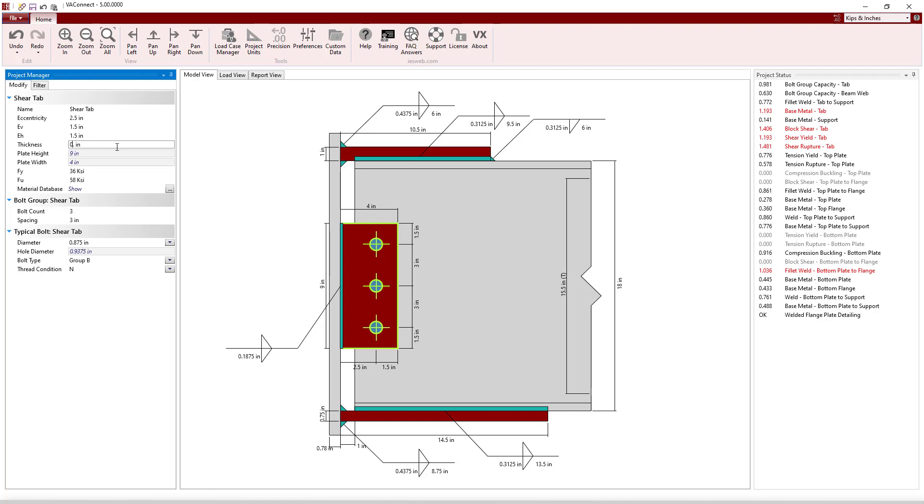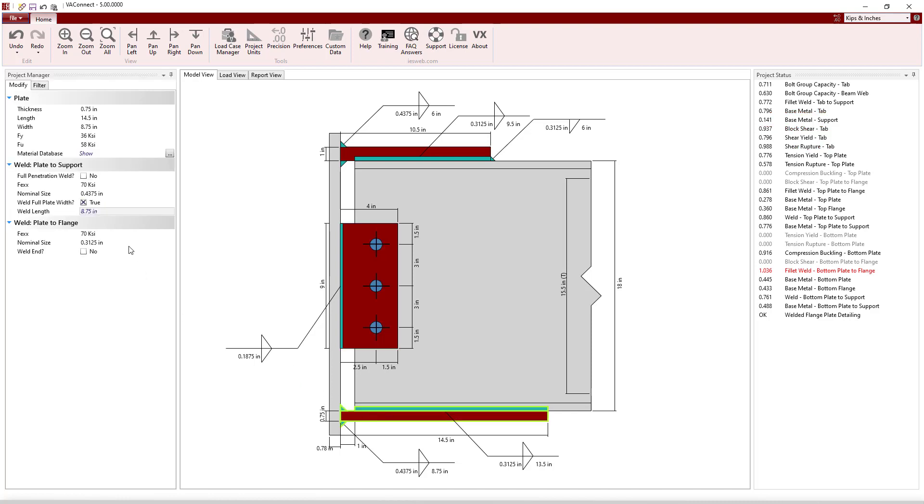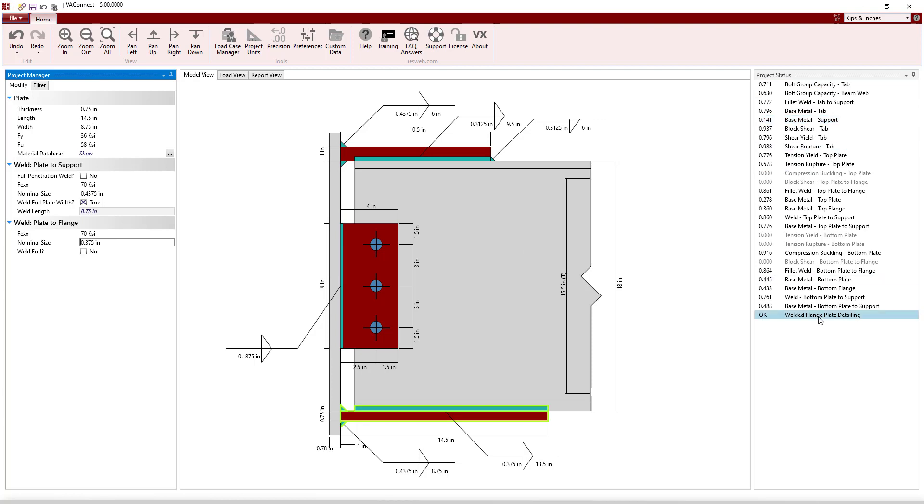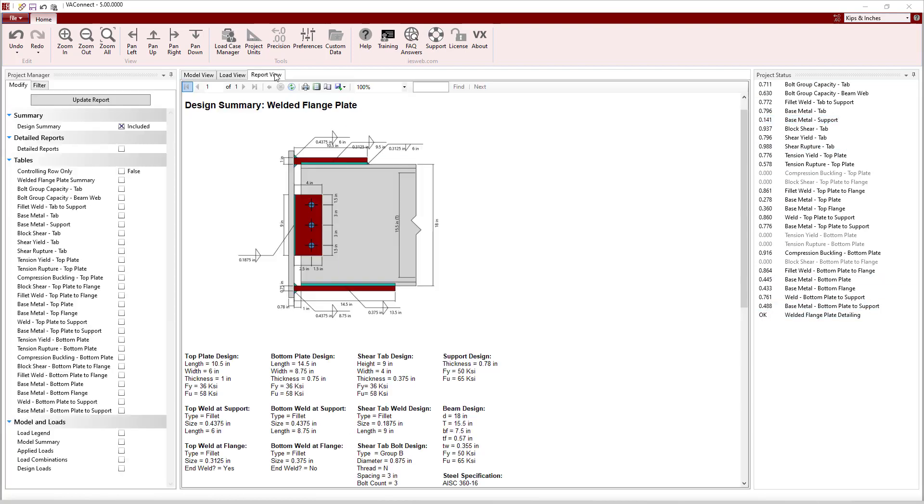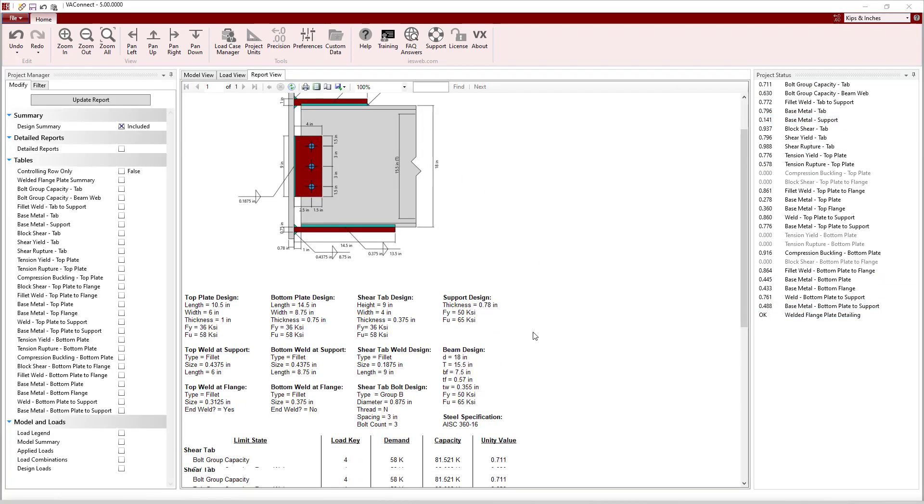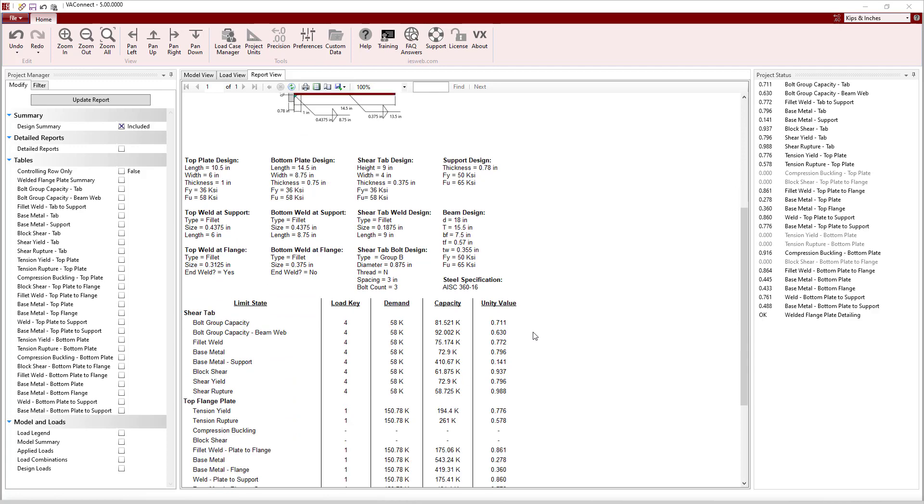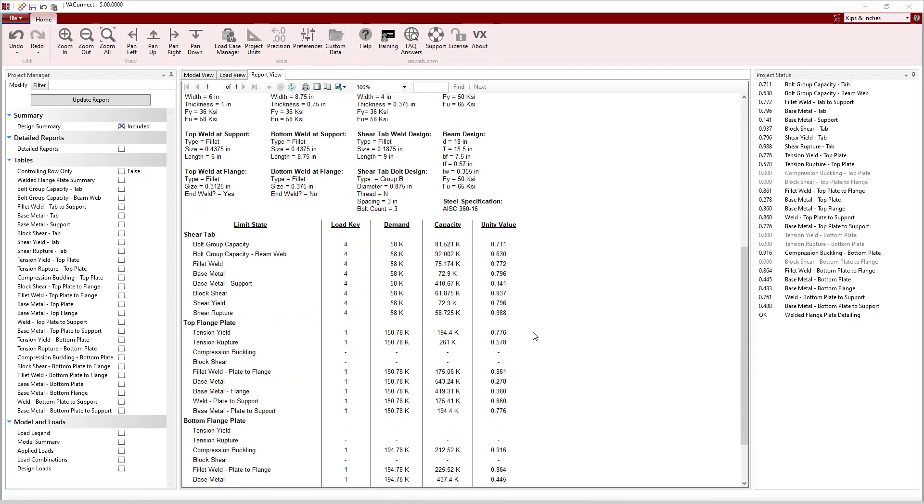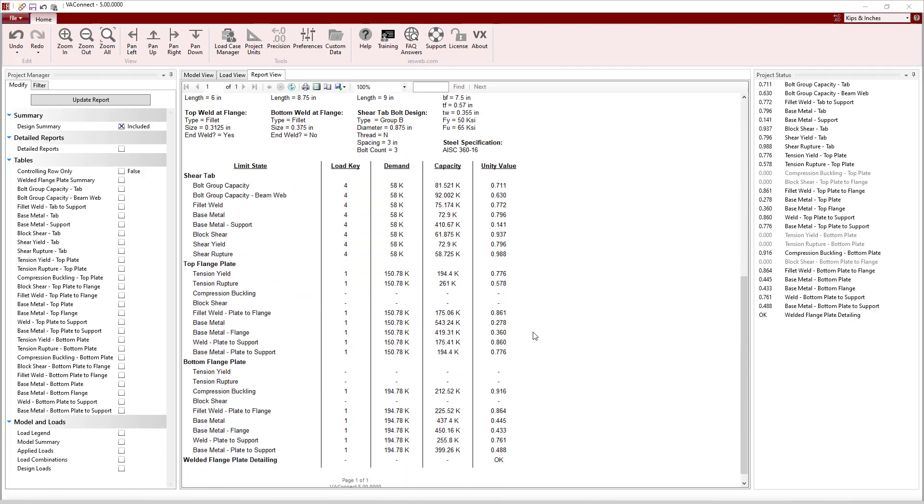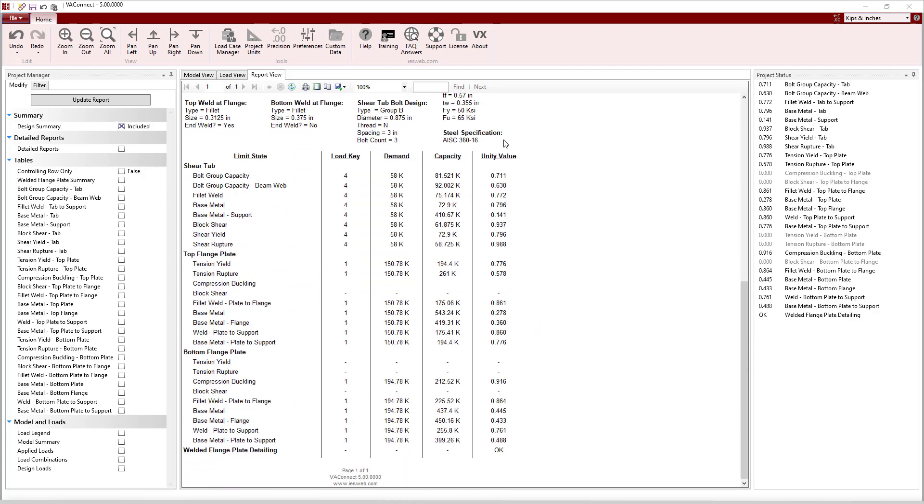When a limit state fails, it is easy to modify the design to get it to pass. In VA Connect, reports are easily created to document your work. You can add a concise design summary to view the maximum unity value for each limit state.